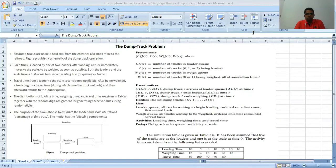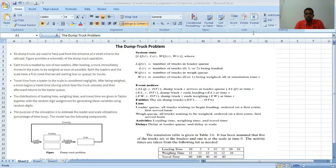There are two loaders and one scaling machine at the mine. Each truck is loaded by one of the two loaders. After loading, a truck immediately moves to the scale where it has to get weighed as soon as possible. Both the loaders and the scale have a first-come-first-served waiting line for trucks, considered as a queue. The travel time from a loader to the scale is considered negligible. If the scaling machine is free, the truck can directly go on its way after being weighed.